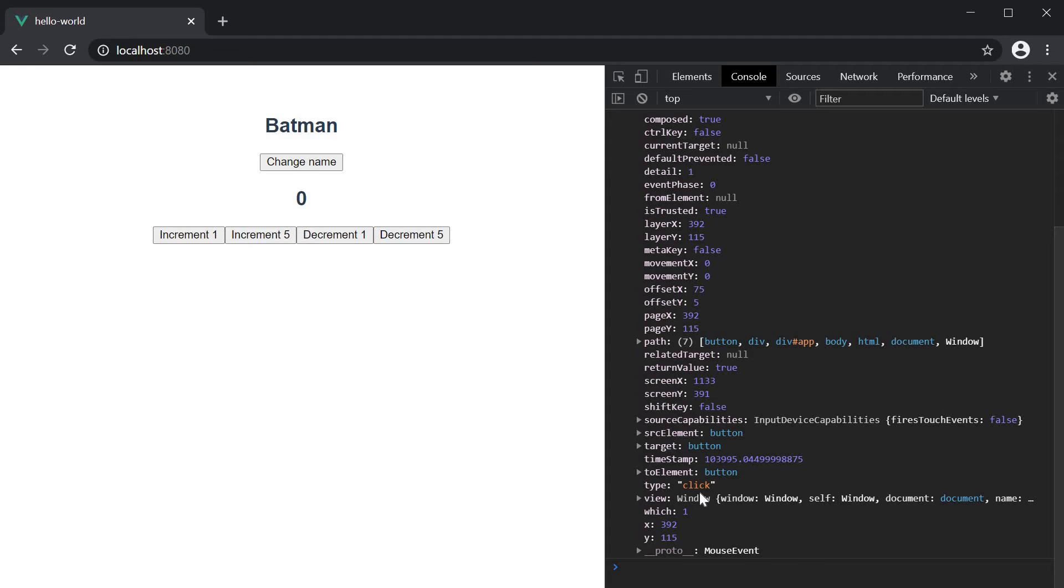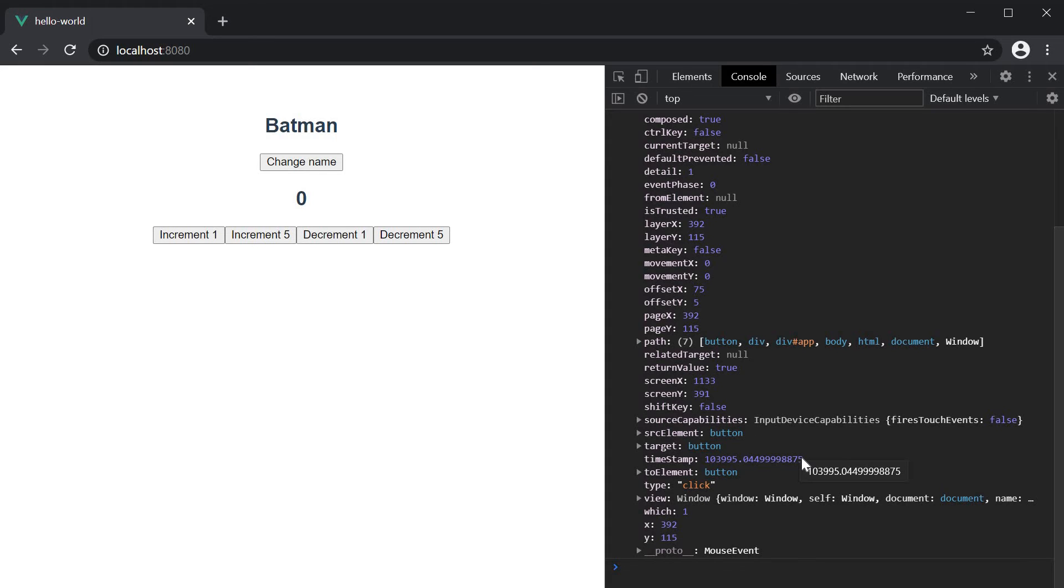This event object is exactly what you would find with pure JavaScript and it's nothing specific to Vue. But definitely comes in handy when dealing with form inputs.